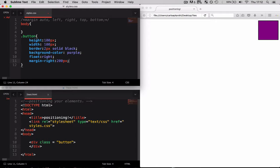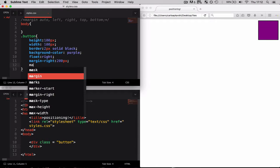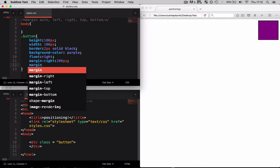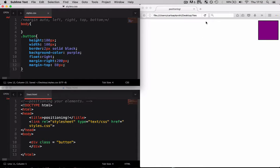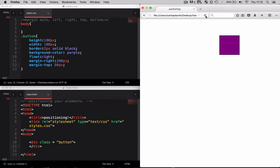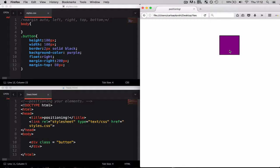and margin-top 80 pixels. Refresh the page now and as you can see it's moved 200 pixels in and 80 pixels down.